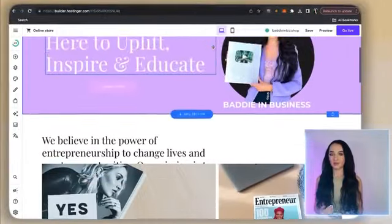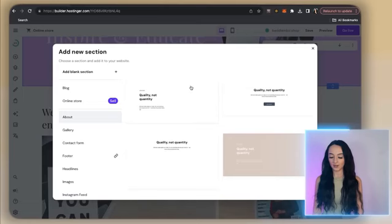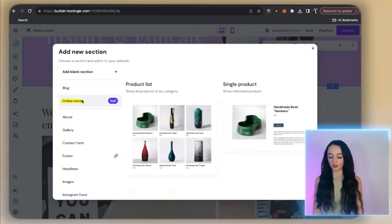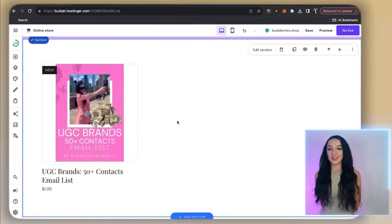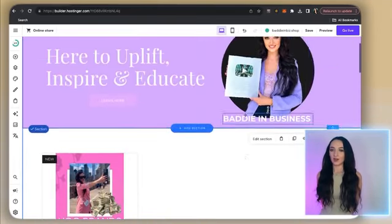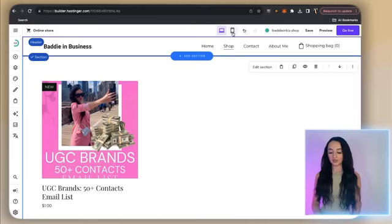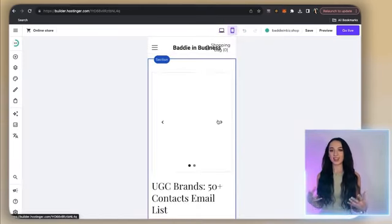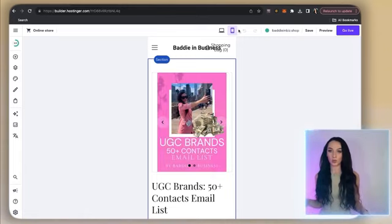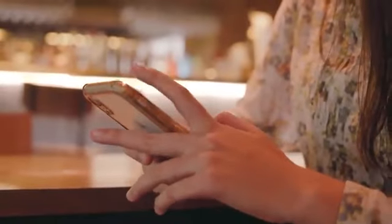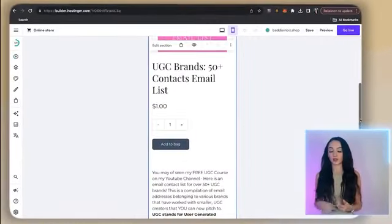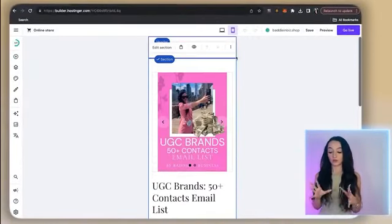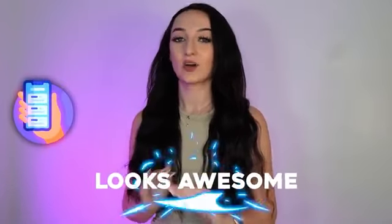Now let's make sure we add the online store tab to the front of your actual website, because I like people to see the products right away, not just under the shop tab. Go back to the main front of the page and click 'Add section' right here. You are going to be able to add your online store here — just click on 'Product list.' Now you can see your products right under your banner on your actual website. You can also click on the little phone tab on the top to see how your website is going to look on mobile, which is so important because 90% of people on your website are probably going to be on their mobile phones.